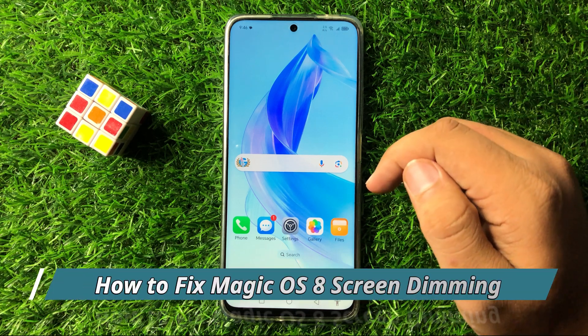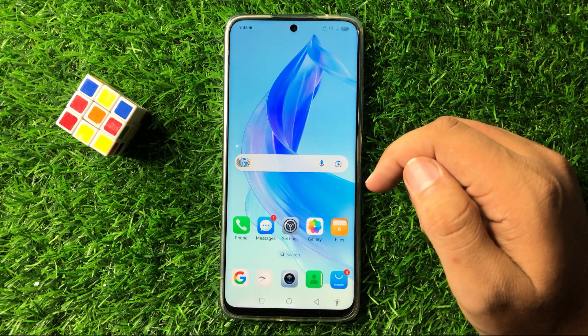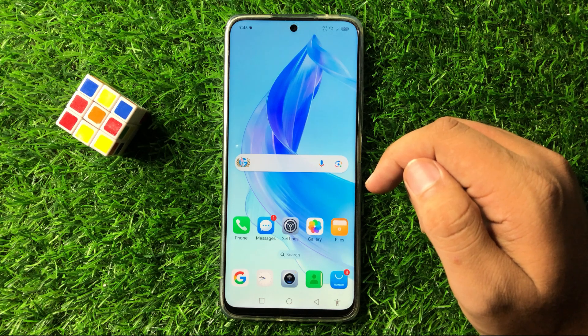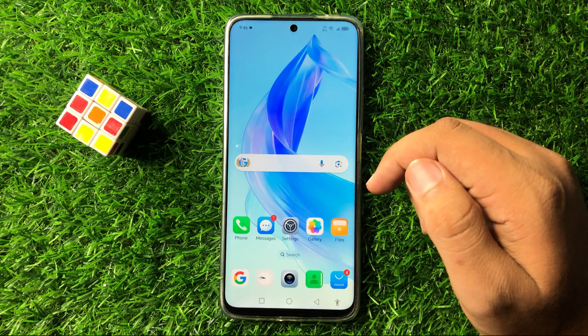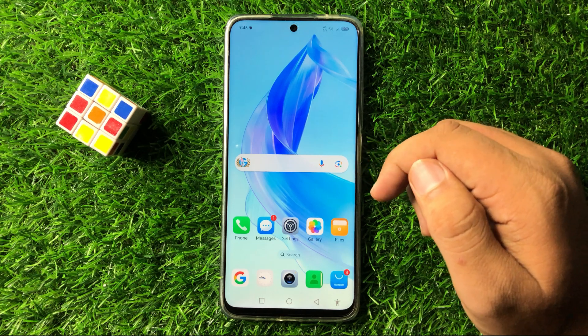What's up everyone, welcome to this video. In this video I will show you how to fix the screen dimming issue in Magic OS 8.